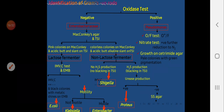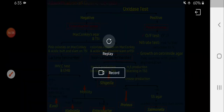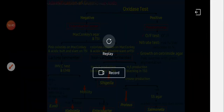This concludes the lectures on Enterobacteriaceae. We covered three sections: the first was the introduction and E. coli; the second covered lactose fermenters including Klebsiella, Enterobacter, and Citrobacter; and the third covered non-lactose fermenters including Proteus and the primary intestinal pathogens Shigella, Salmonella, and Yersinia.